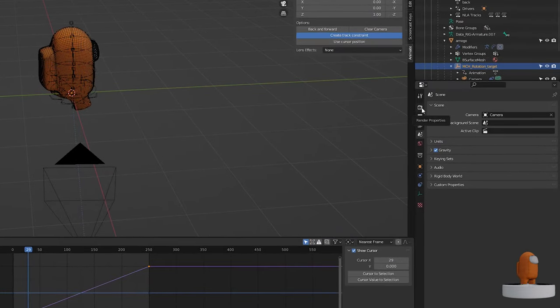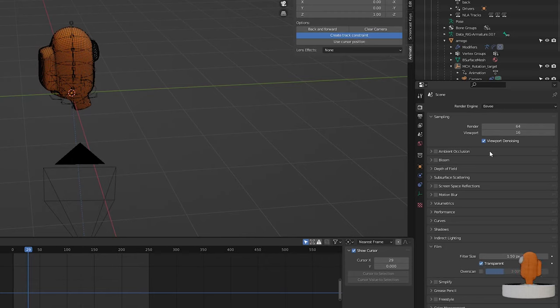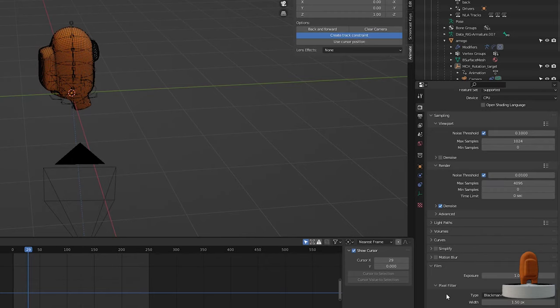If you want to render it without a background, for Eevee, go to Render Properties, Film, and click Transparent. For Cycles, it's the same.